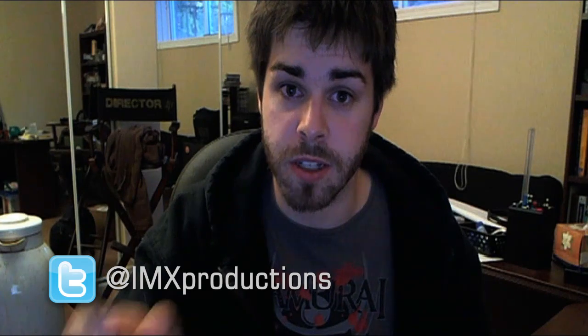All right, thanks for watching. Don't forget to check out the website, graphicdesignottawa.com. Follow me on Twitter, IMXProductions. Thank you very much. Have a good day.